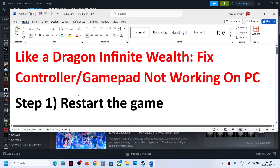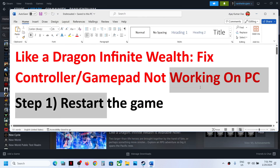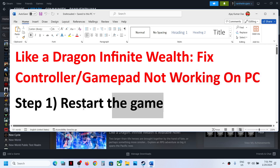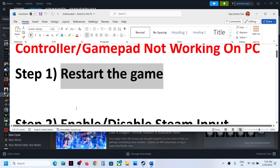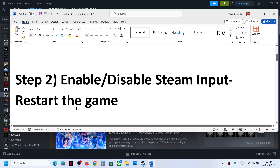The first step is to restart the game. If the game is open, close the game, then restart it and check if the controller is working.